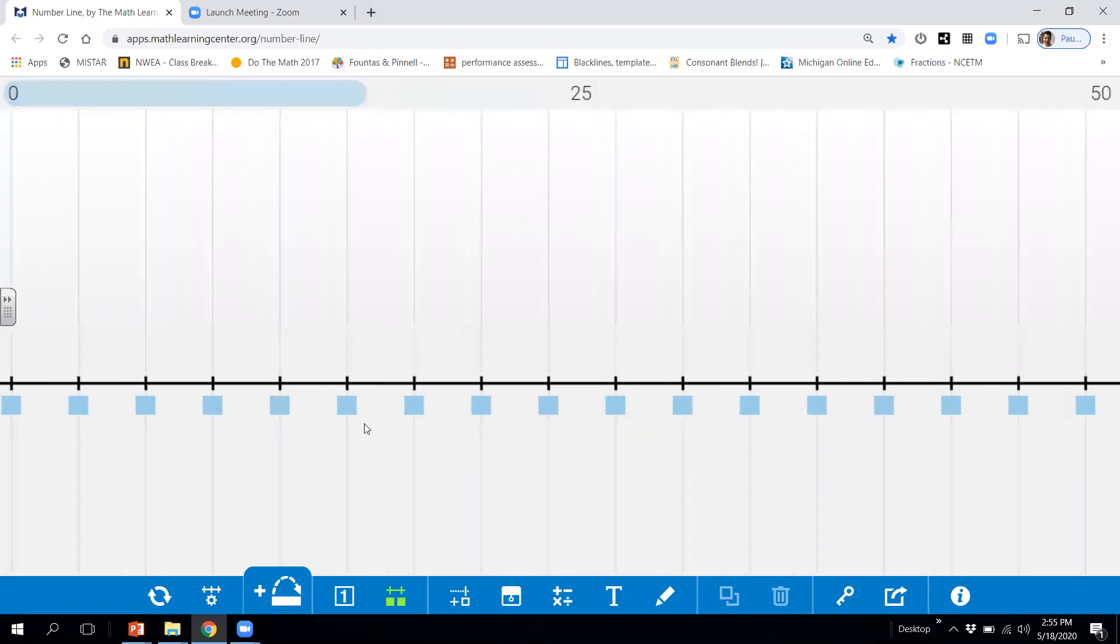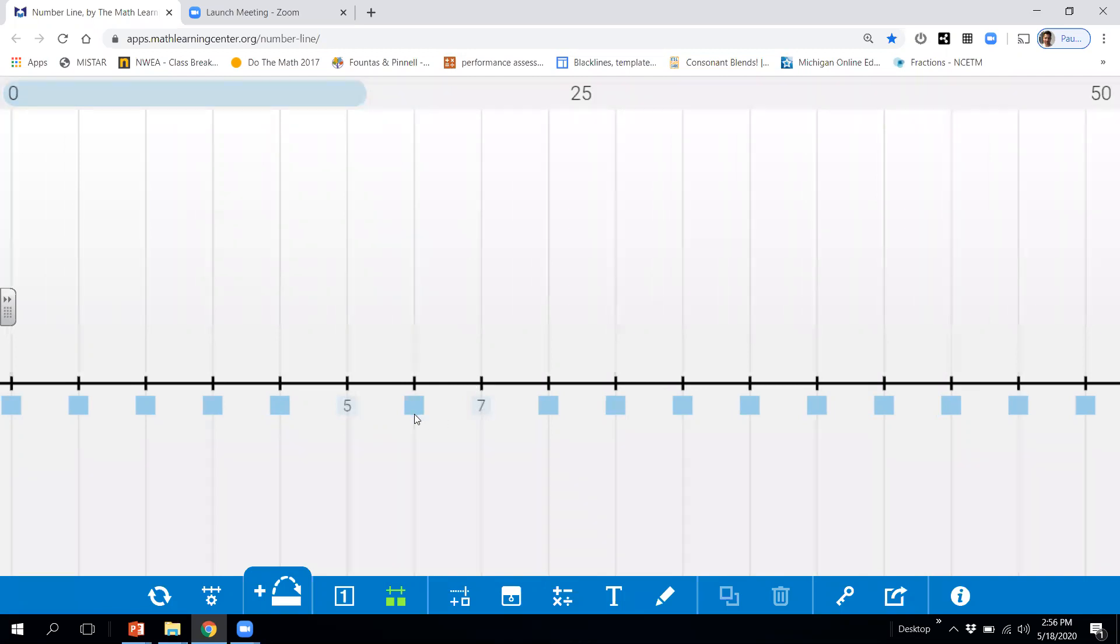Okay. What number would this number be right here then? What number do you think this would be? If this is five, what number would this be? Seven. And what number then, if this is five and this is seven, what number would this number be right here? It would be the number, all right.